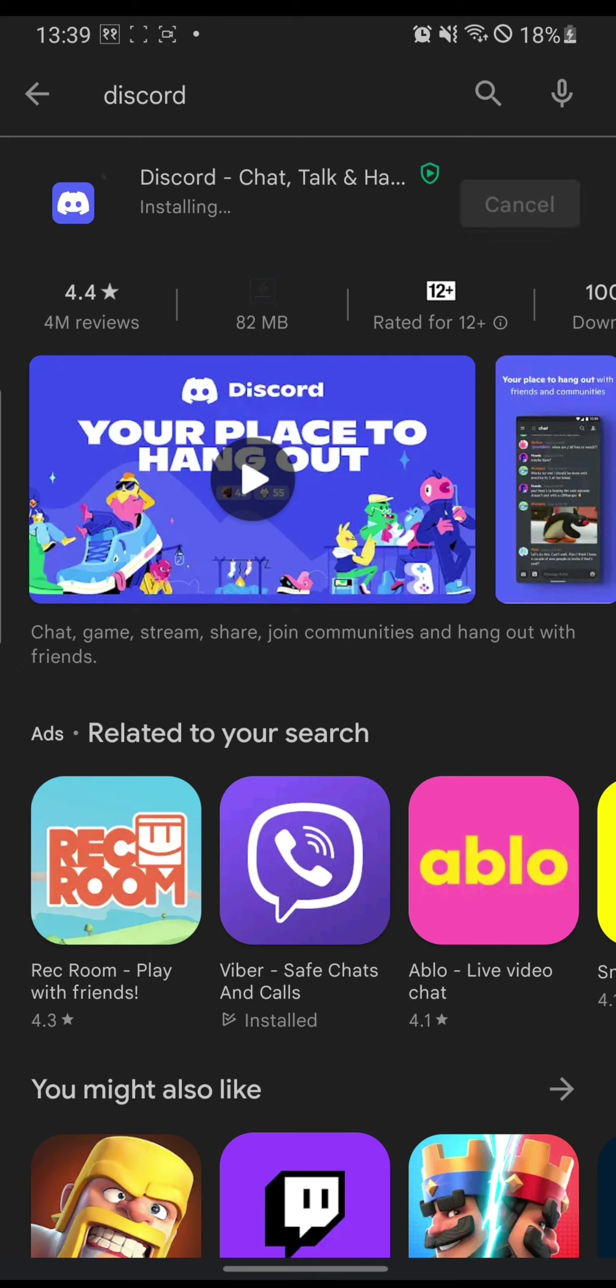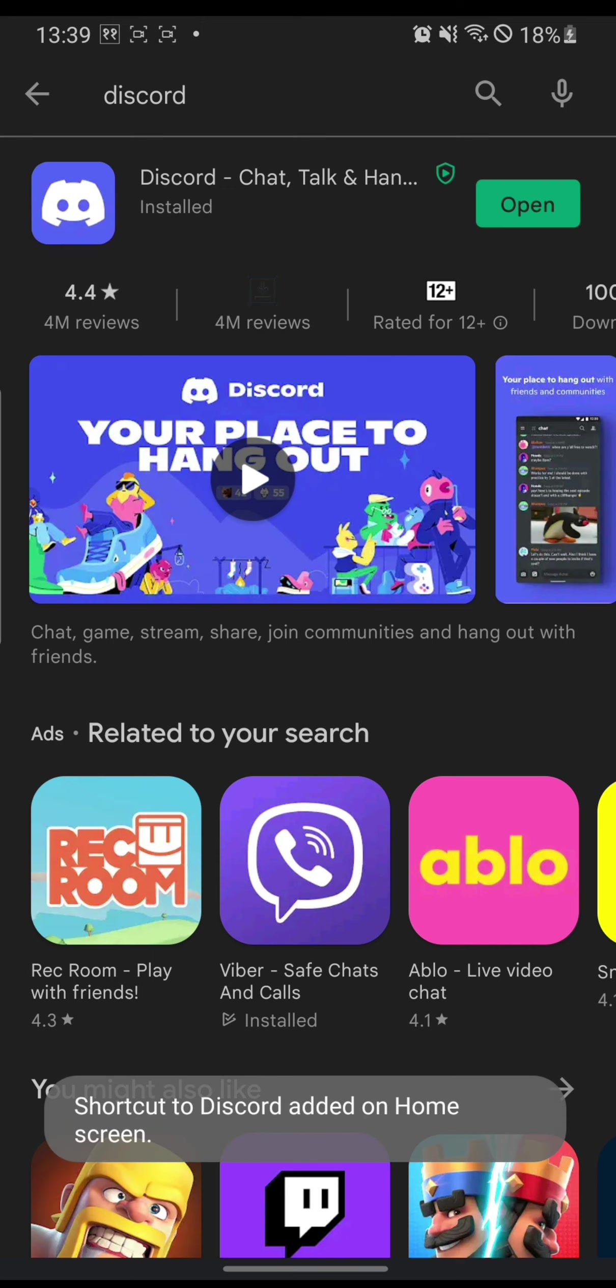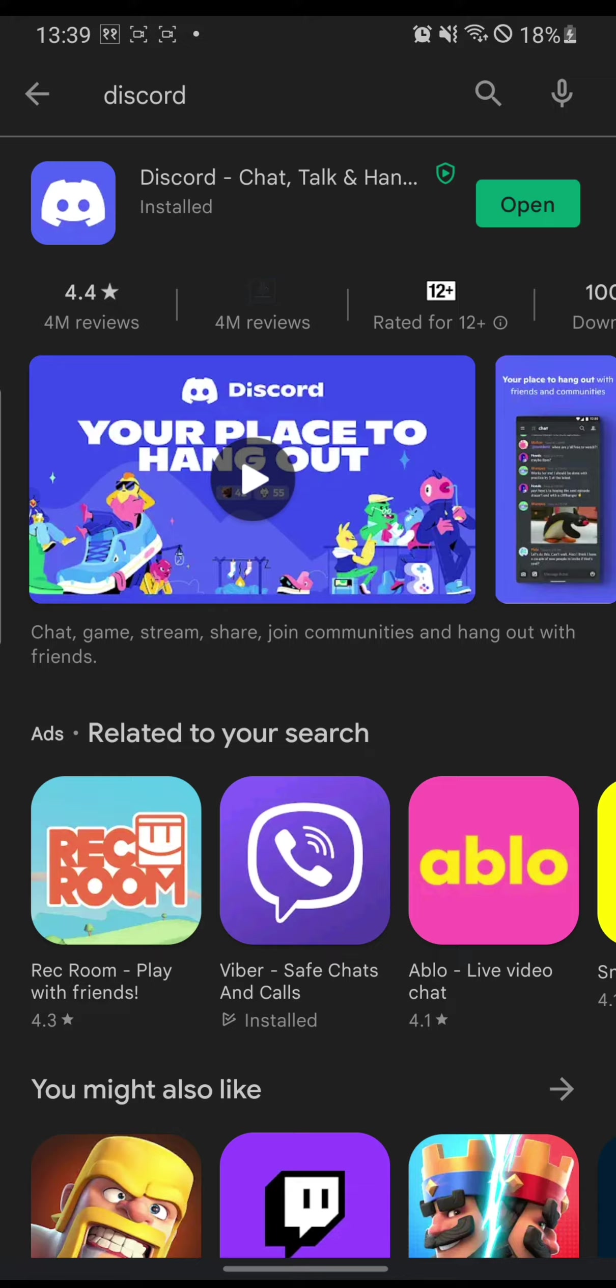Let's install it. It's installing. It can take a bit of a minute or two depending upon your net speed or your device's capability. It has been installed. Let's open it.